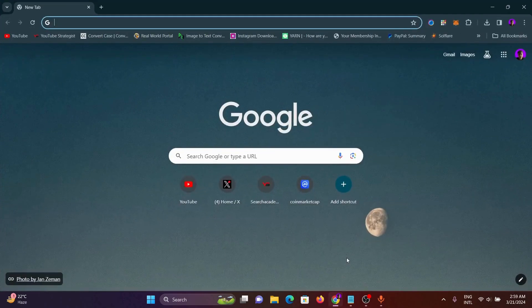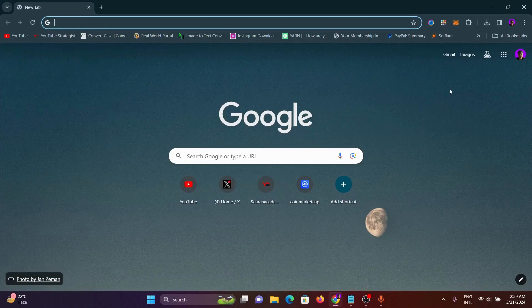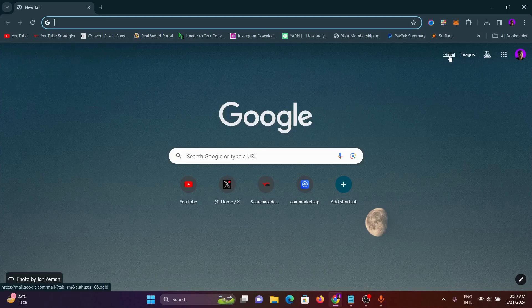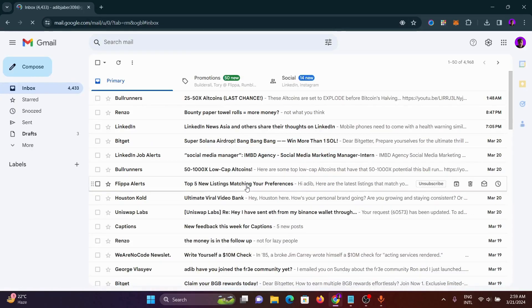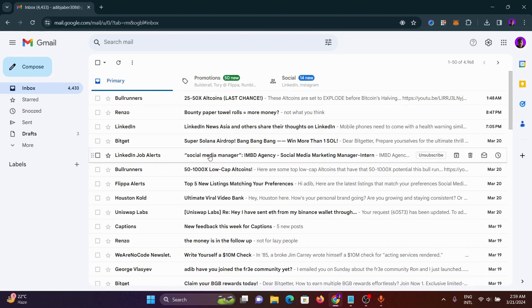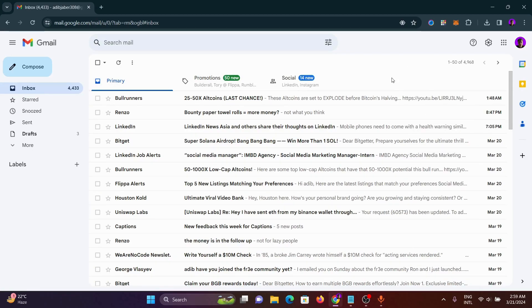First of all, open up your Chrome browser. From here we will click on Gmail. What we have to do is click on the settings option.